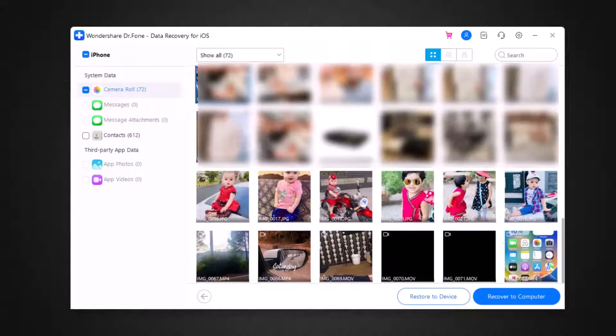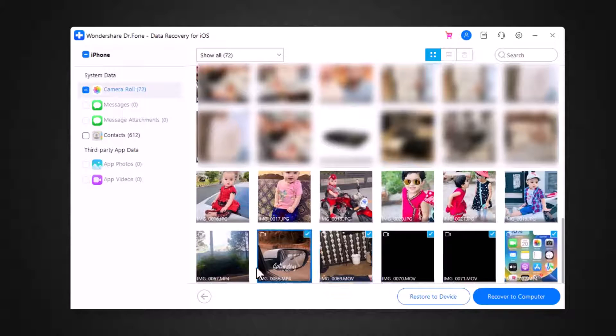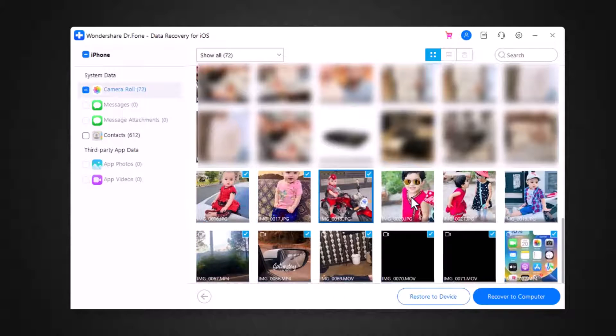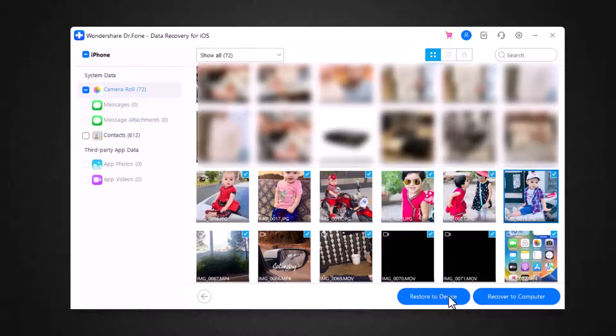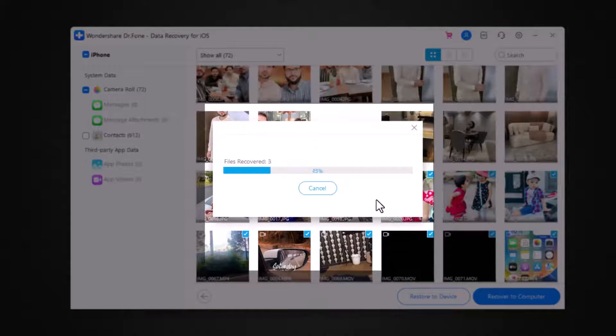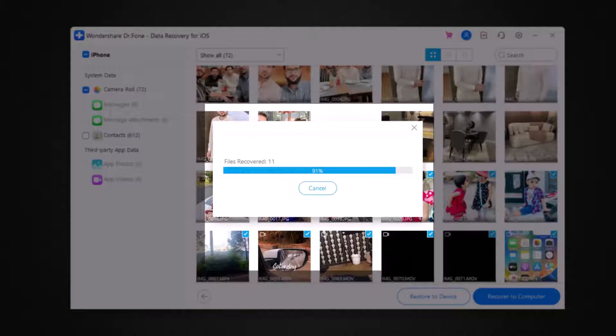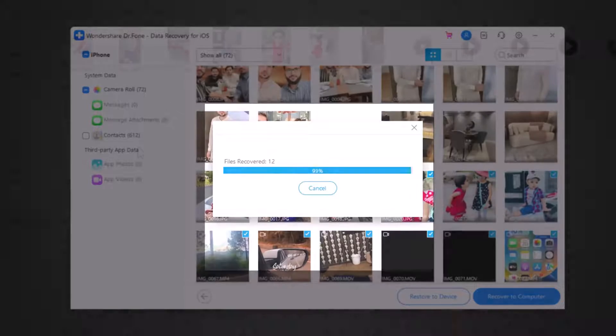Once the scanning process is completed, Dr.Fone will display the list of all recoverable data. Select the data you want to recover and click on the recover button. And after some time, Dr.Fone will save the data to your computer.